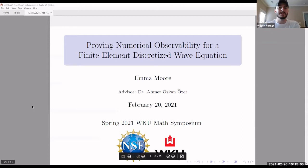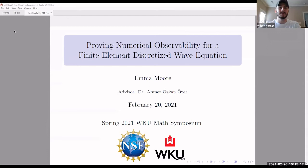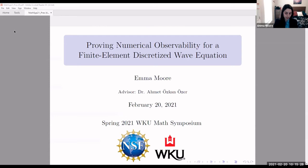If there are no other questions, we'll thank DJ for a good talk. Emma is going to be presenting next on control theory. Her title is 'Proving Numerical Observability for a Finite Element Discretized Wave Equation.' Emma, whenever you're ready. Today I will be presenting my research with Dr. Ozer on proving numerical observability for a finite element discretized wave equation.